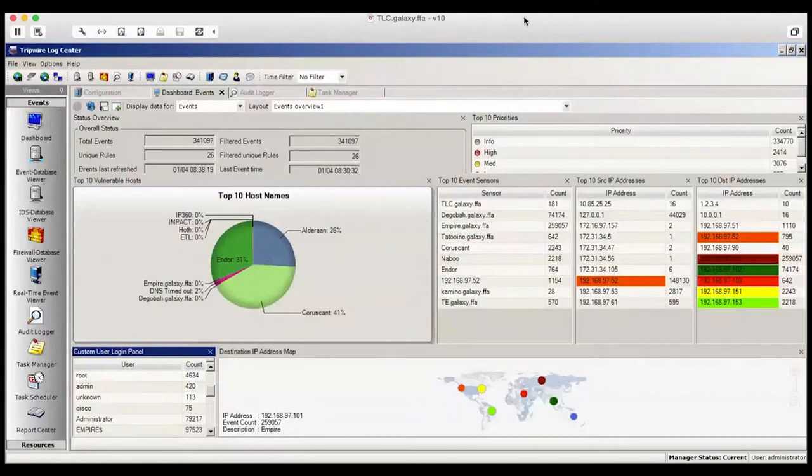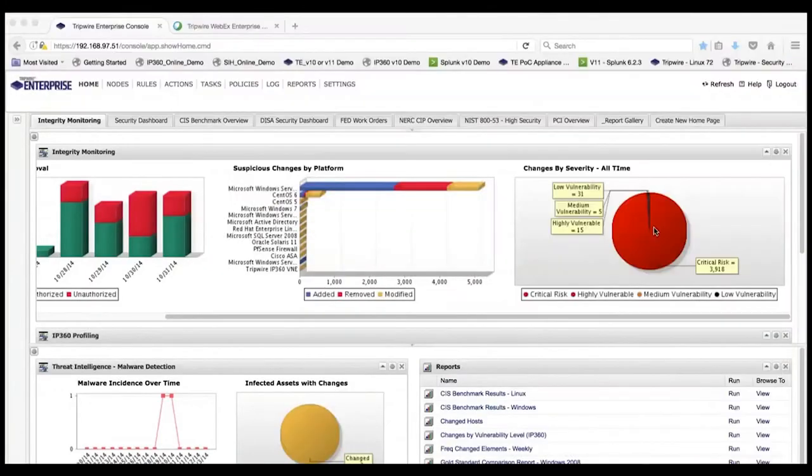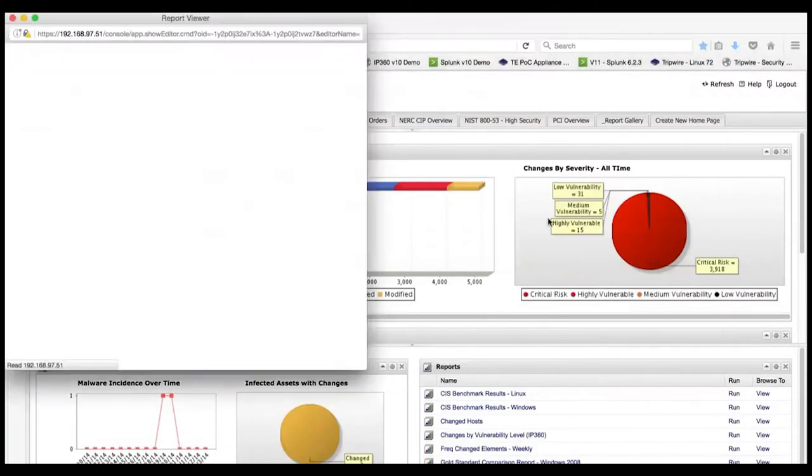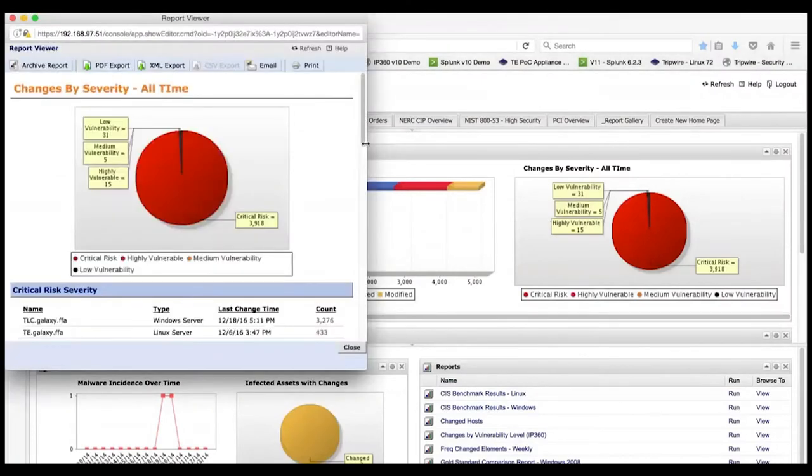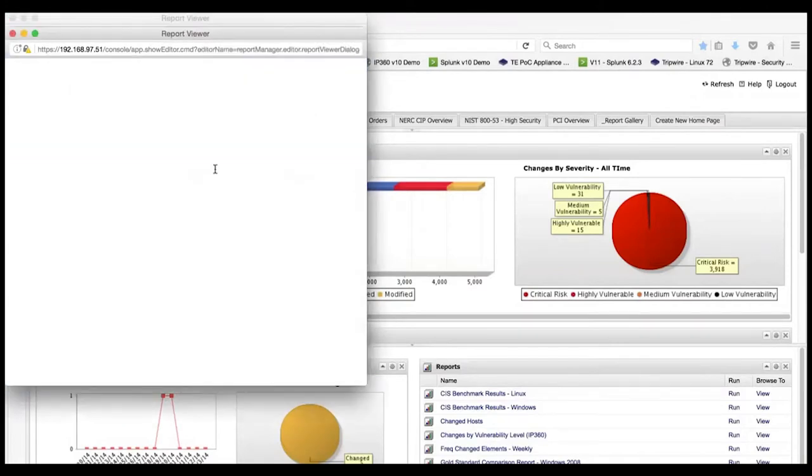We're going to start in Tripwire Enterprise. We see it has detected 10 changes on a server. Here's a summary of those changes and who made them, which is critical information.